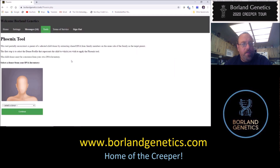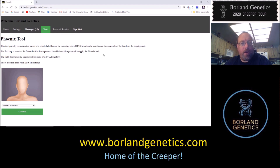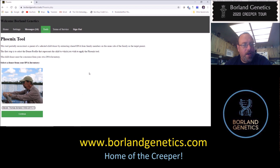This page has some very brief instructions that basically reflect what I already said in the intro. The tool partially reconstructs a parent of a selected child donor by extracting shared DNA from family members on the same side of the family as the target parent. The first step is to select the donor profile that represents the child to which you wish to apply the Phoenix tool. I'm going to select the kit I created for my father in a previous video when I was demoing the missing parent tool. So let's click Continue.